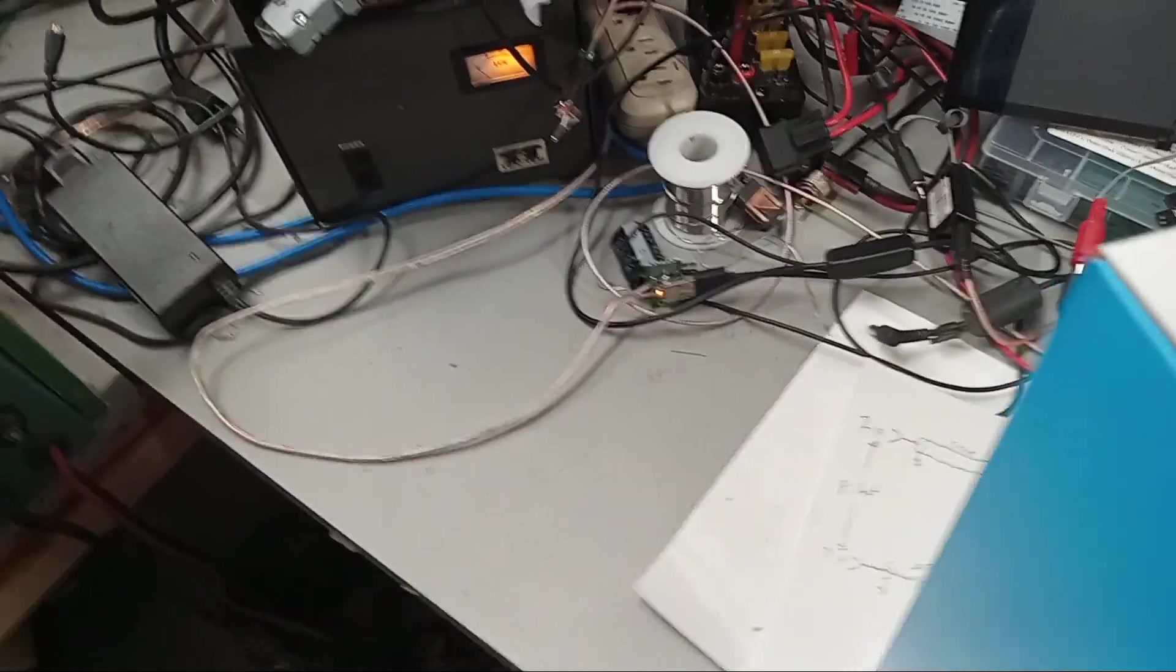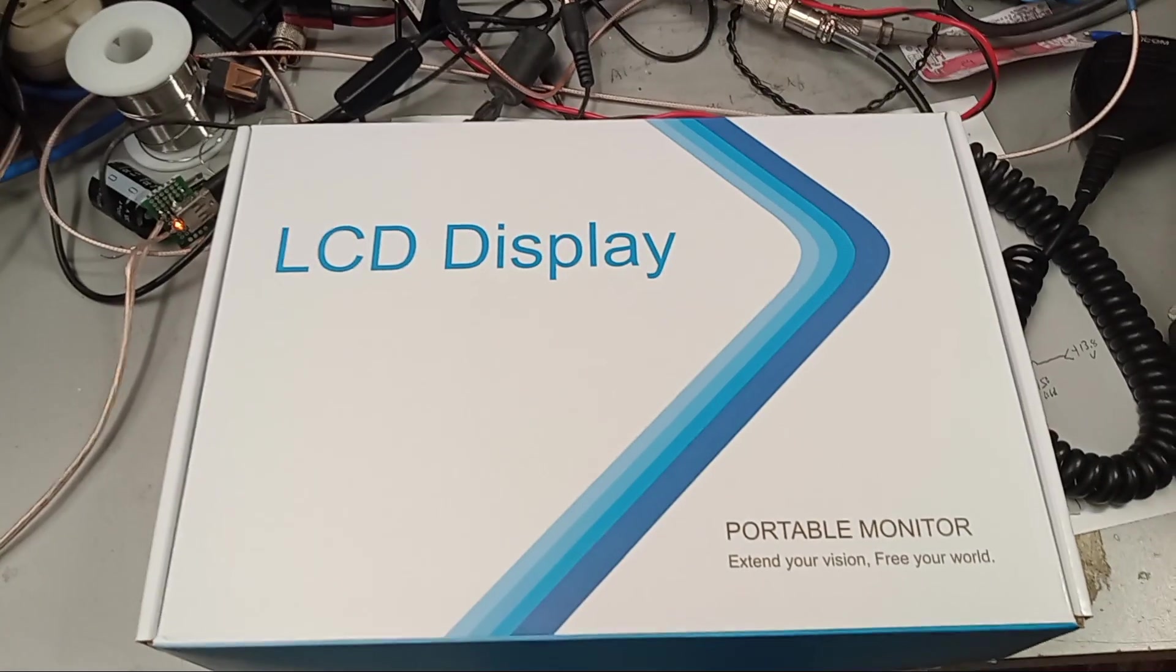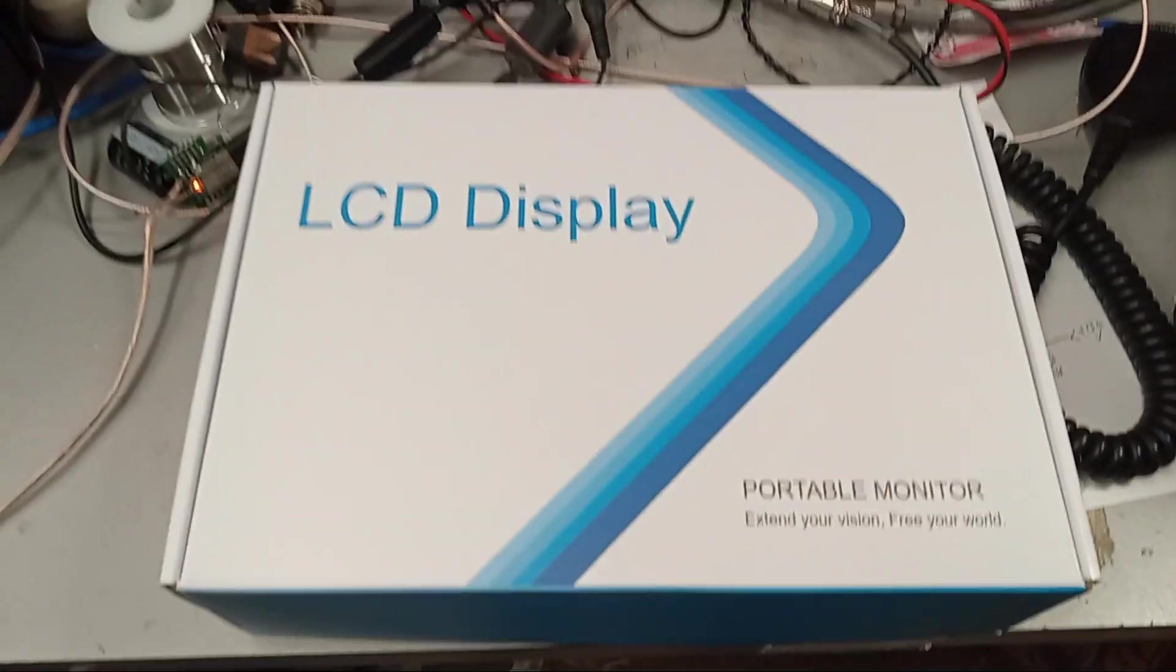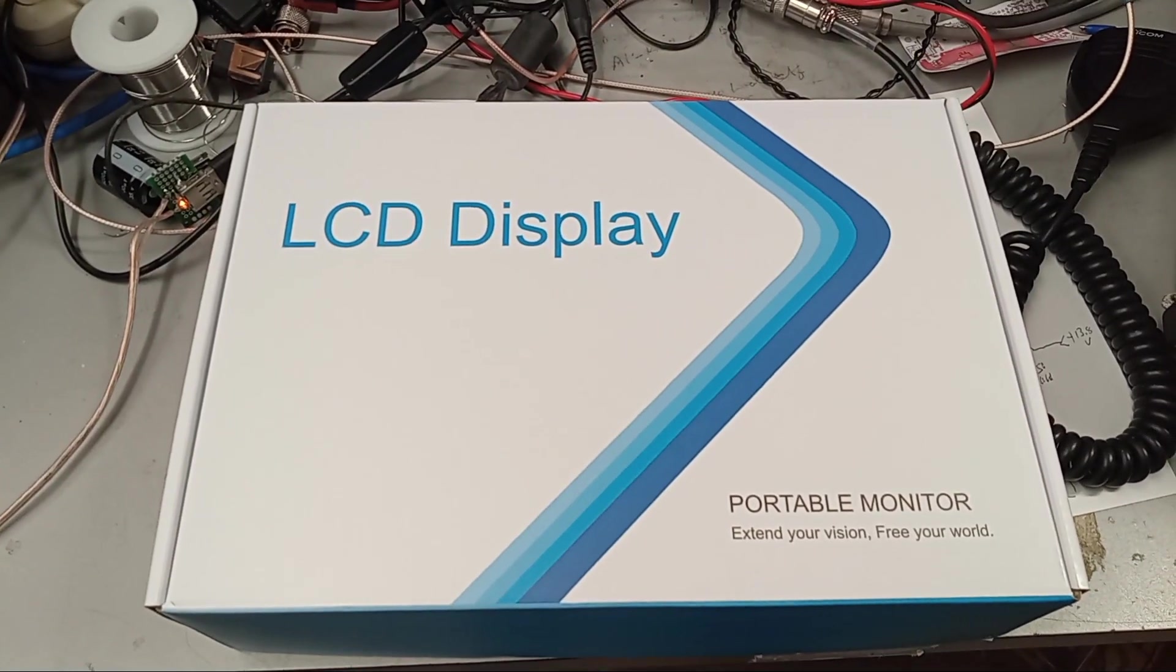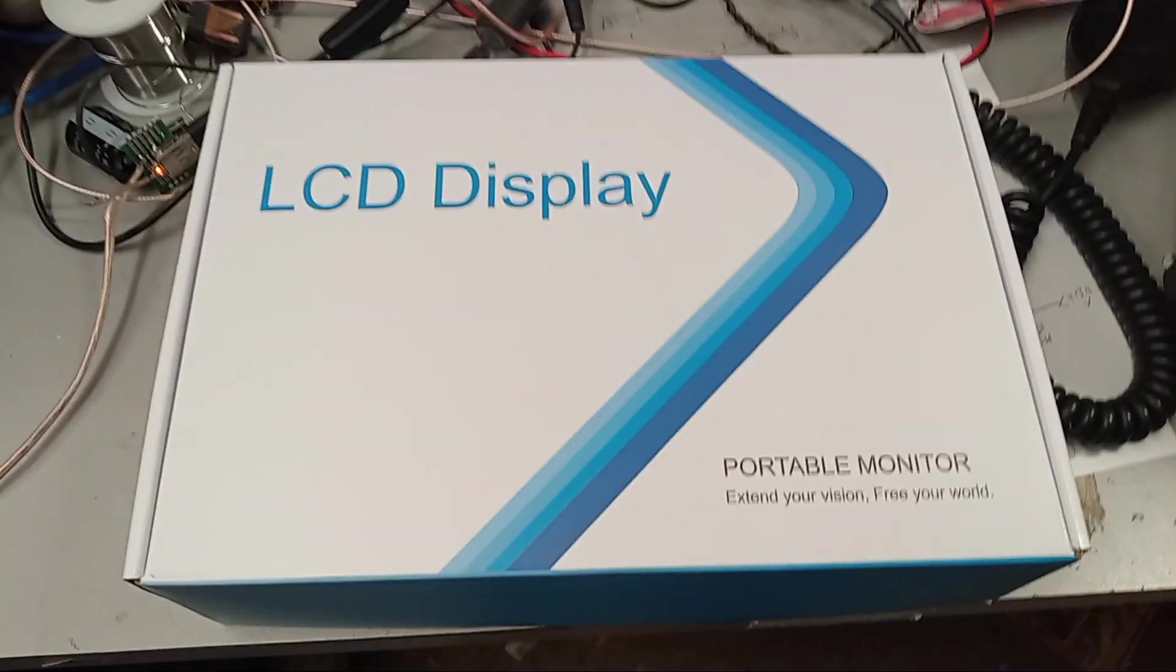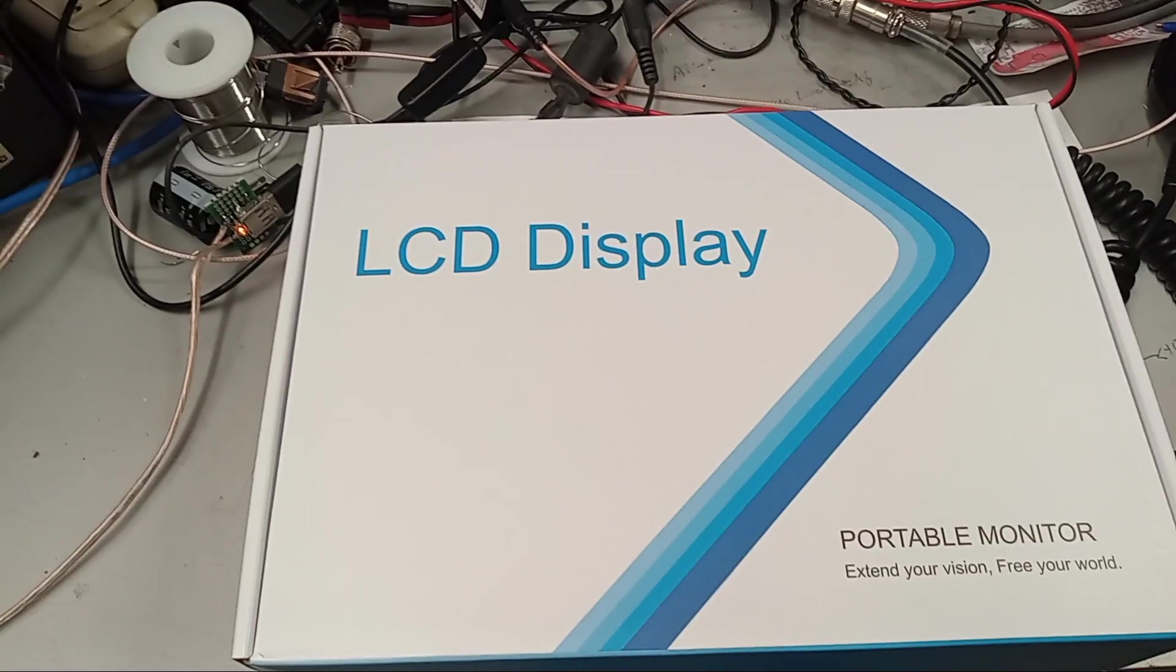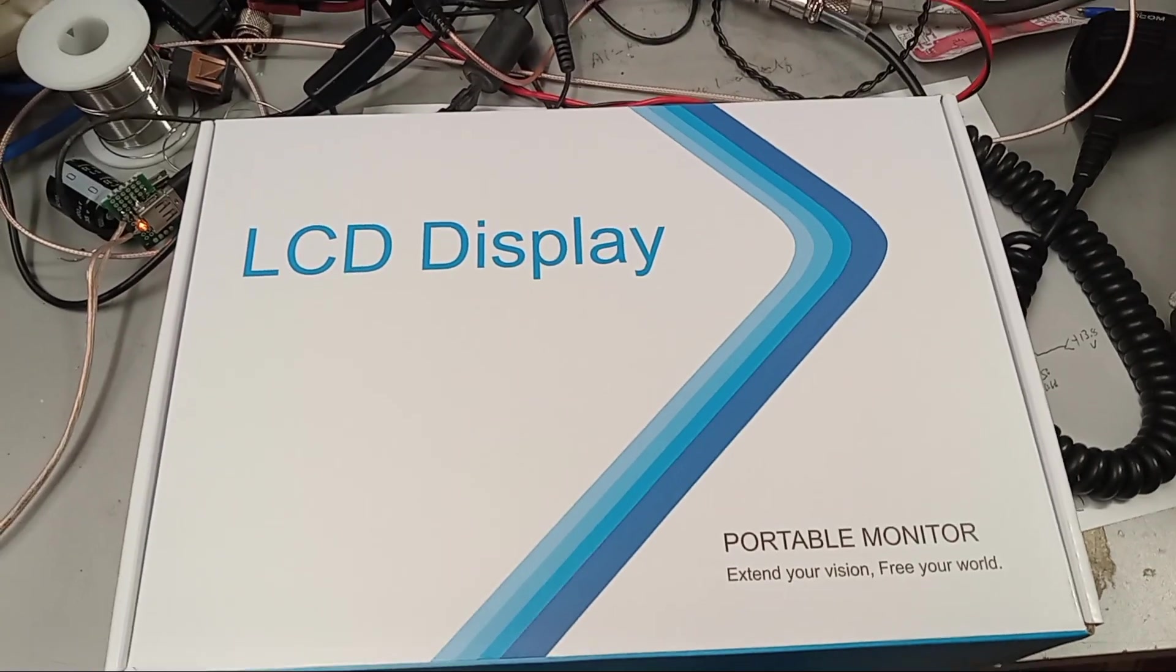So this is an off-brand thing. Got it from a U.S. supplier. It's an LCD. Oh, it's not LED. Portable monitor. It says it'll work with a Raspberry.